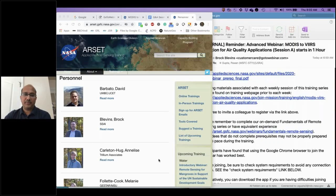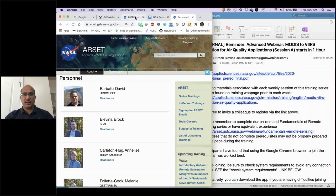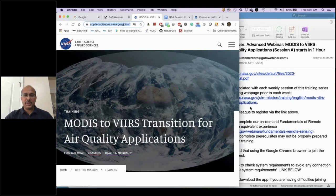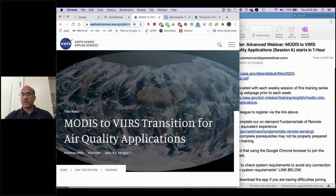Let me briefly show you where to get the material. The training we are providing today is through NASA's ARSET, Applied Remote Sensing Training Program. It's a program funded through NASA's Applied Science Program, under which there is a capacity building program — the goal is to build capacity all around the world to use Earth observation for various applications. This specific training is focused on air quality, but we do have trainings in other areas like disaster, water management, land use management, fires, and more.